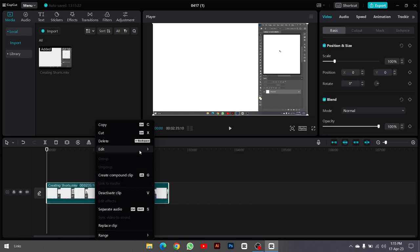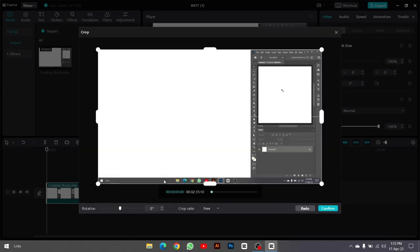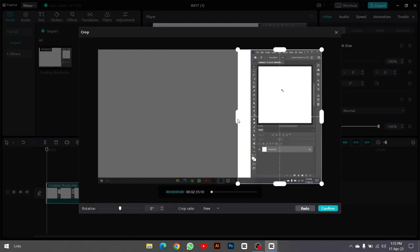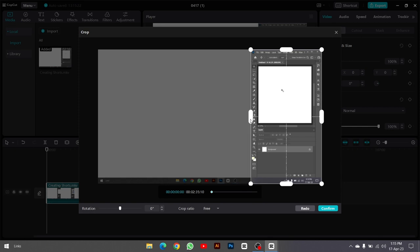Crop the Photoshop area and ensure that the canvas has a 9 by 16 aspect ratio.